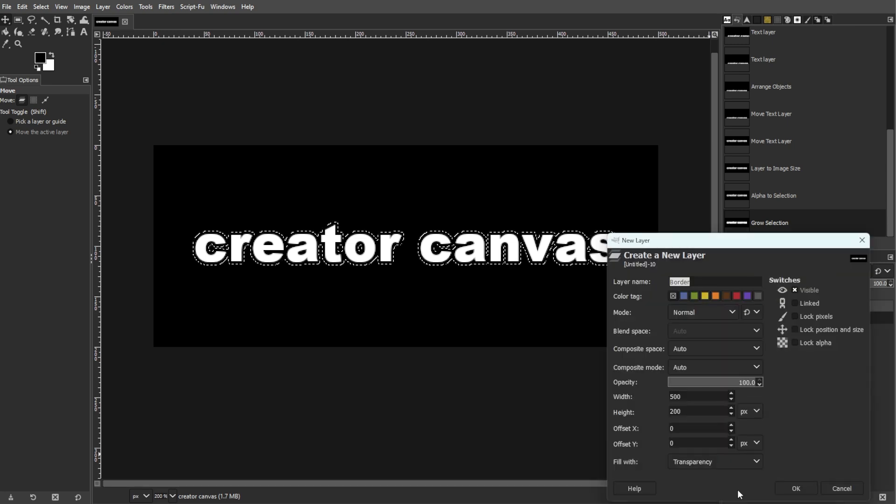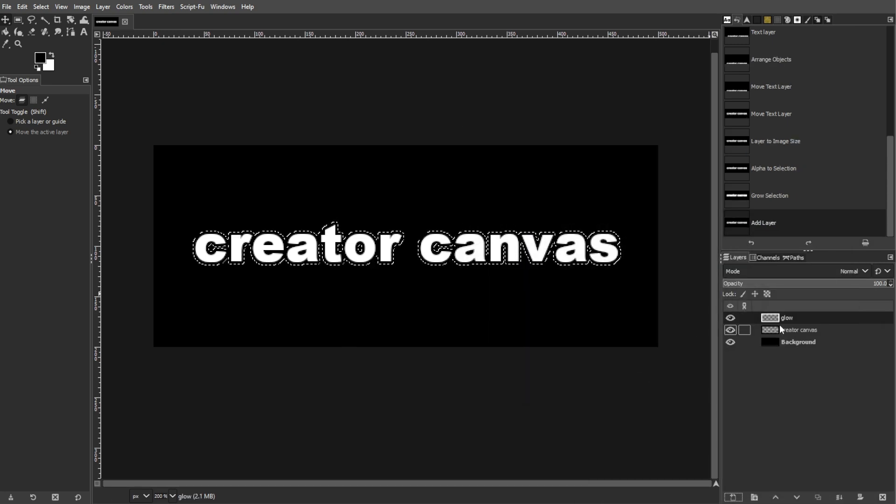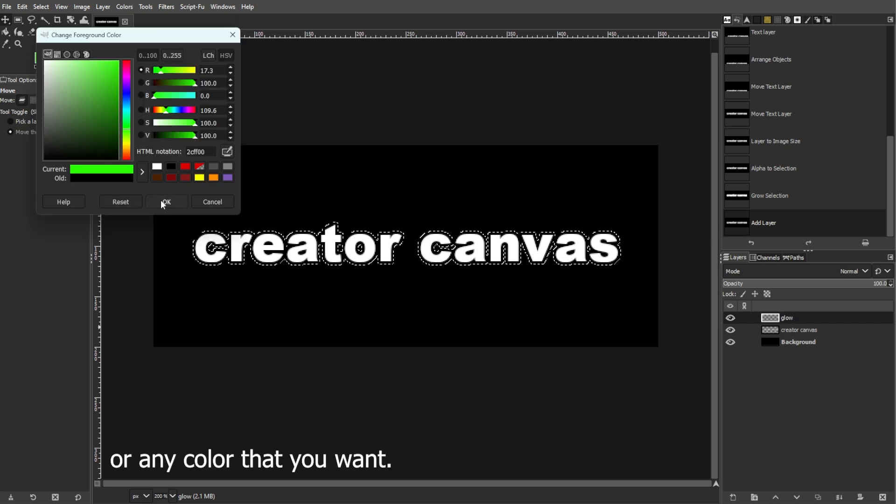Then create a new layer by pressing Shift Ctrl N and name it outer glow. Then fill the selection with a bright blue color.